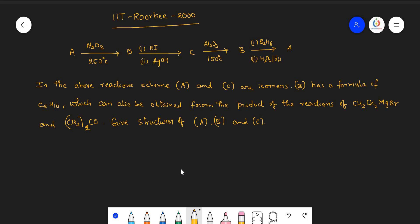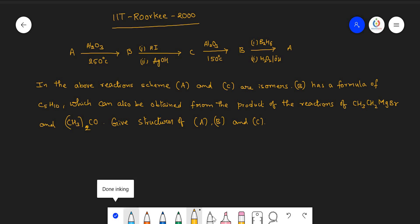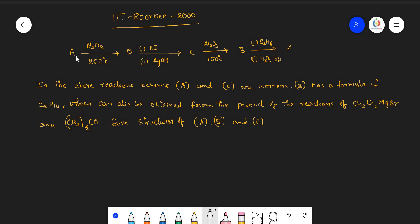Today we shall discuss some important organic reaction interconversions. The given question has been asked in the IIT Roorkee 2000 examination. Let's discuss this question first.